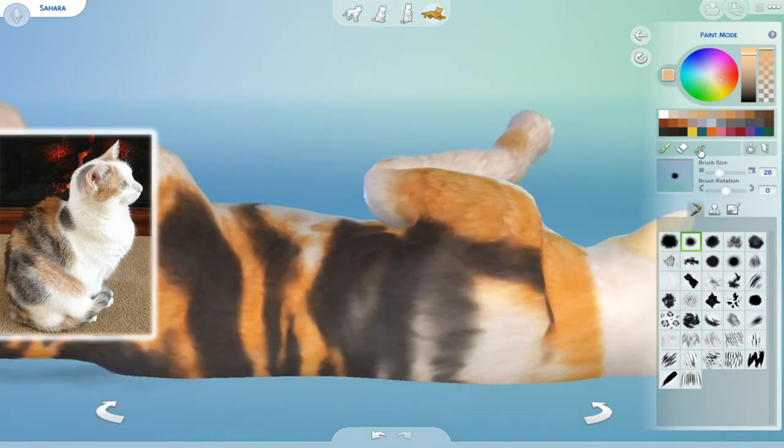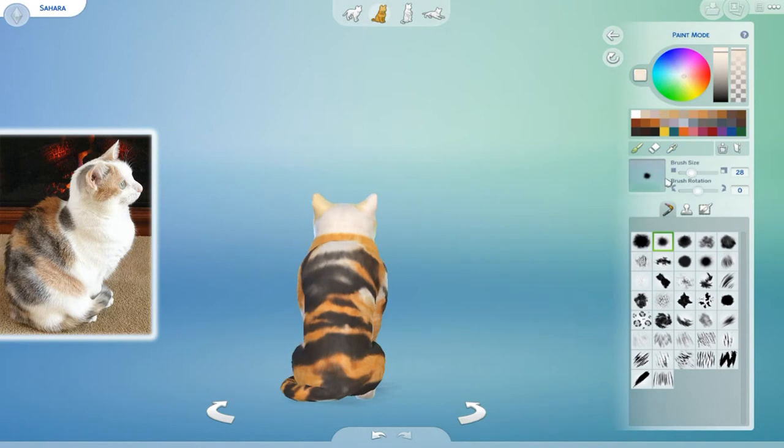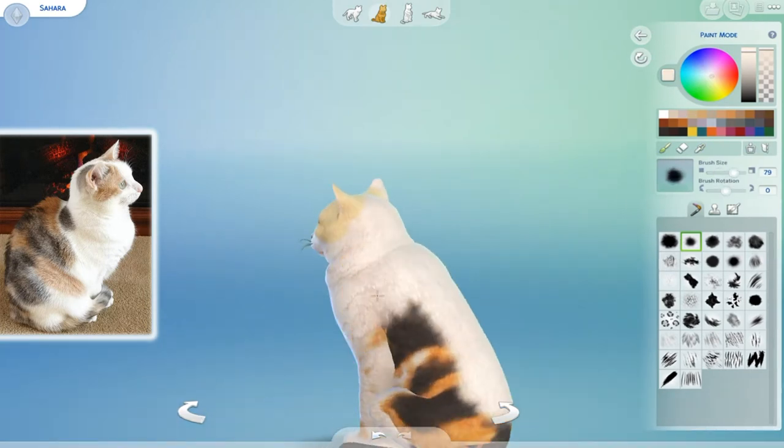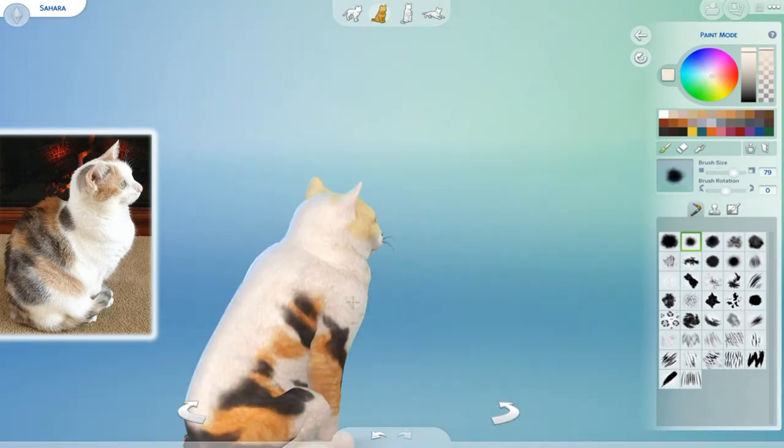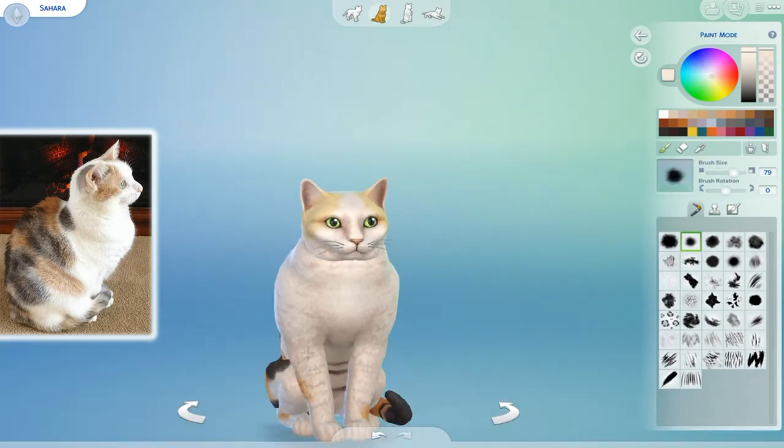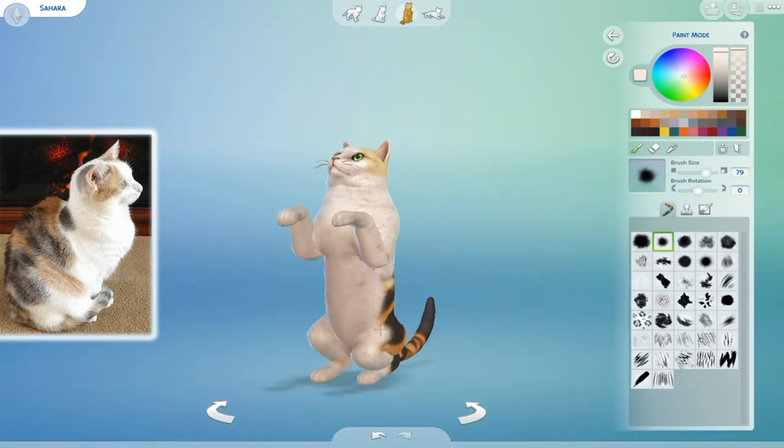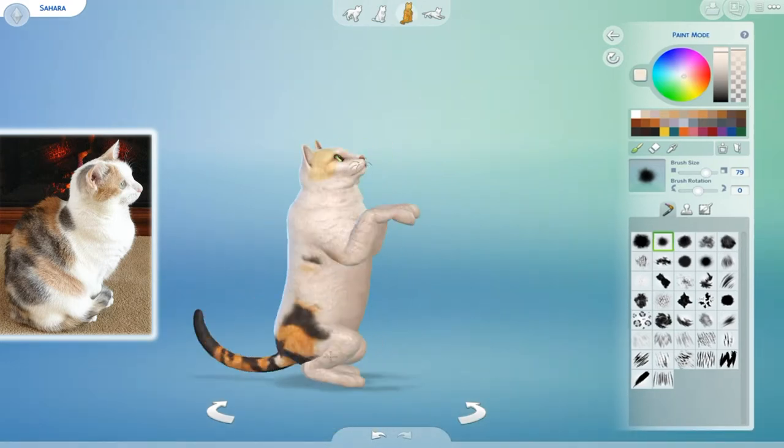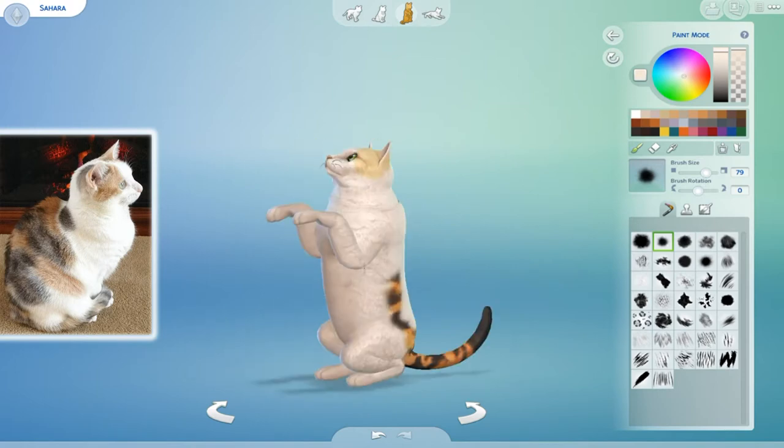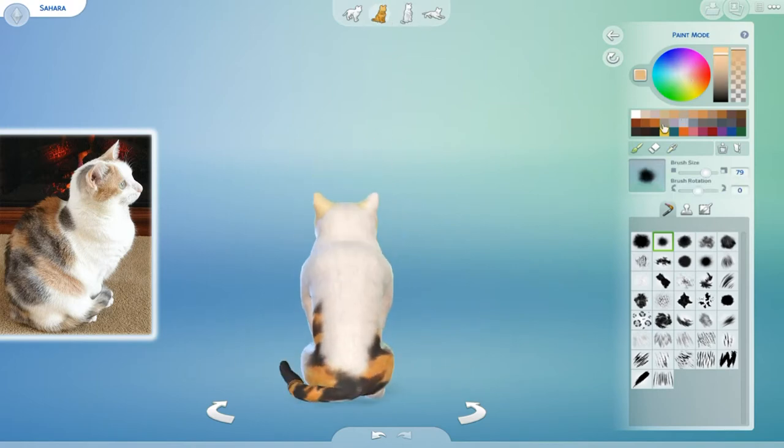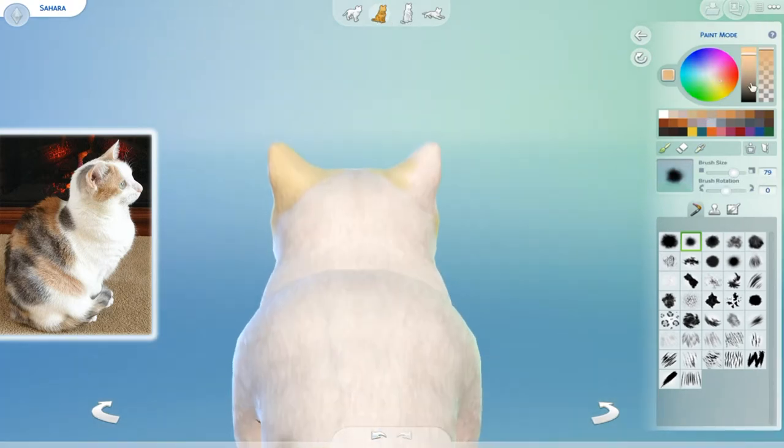Sahara in general has a lighter face than she does her body, so that's what I was kind of going for at first. So I tried to really nail this color pattern. It took me a long time to do, but obviously this is a sped up video, so it's not going to be too painful for you guys.